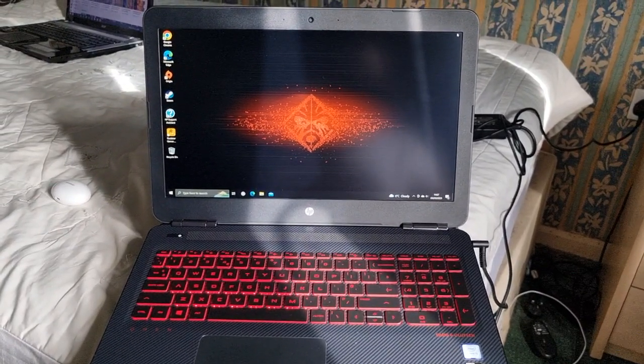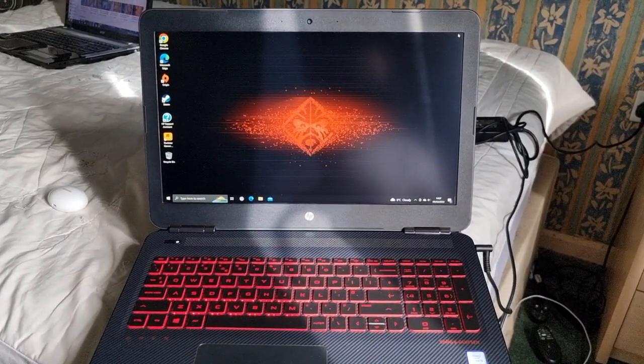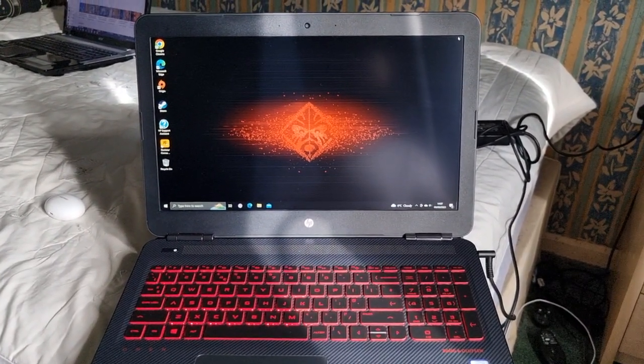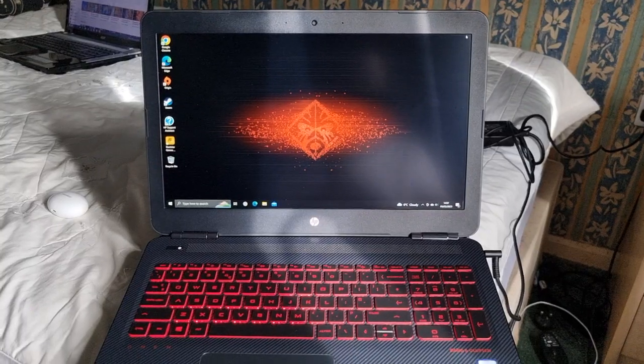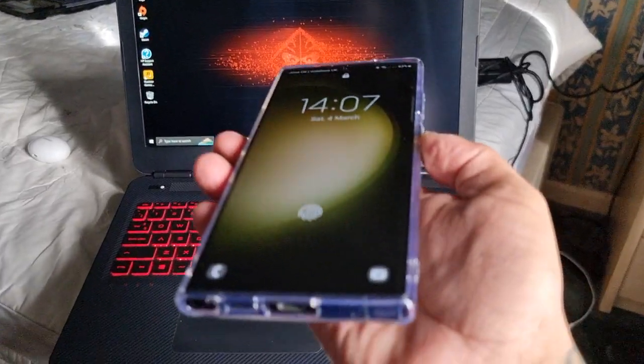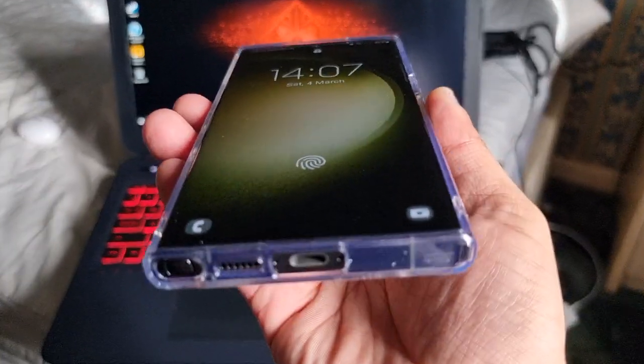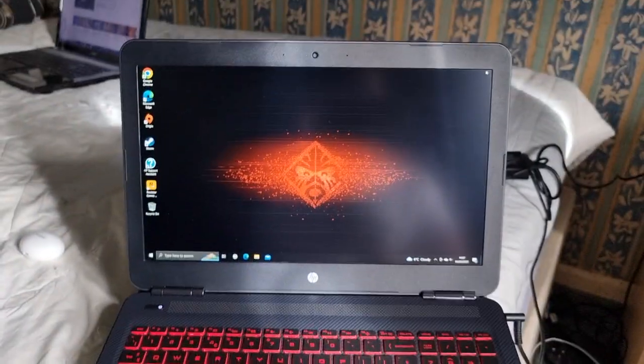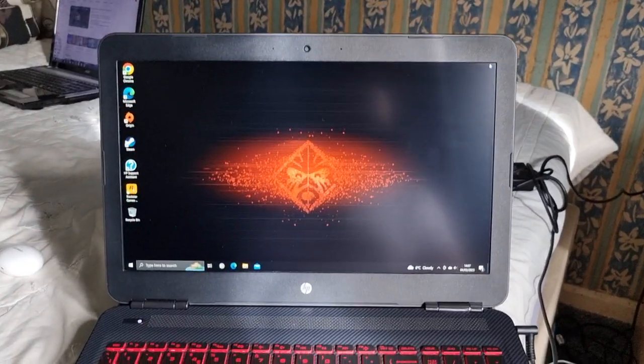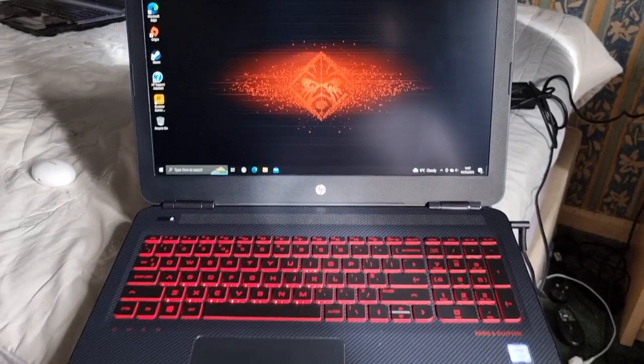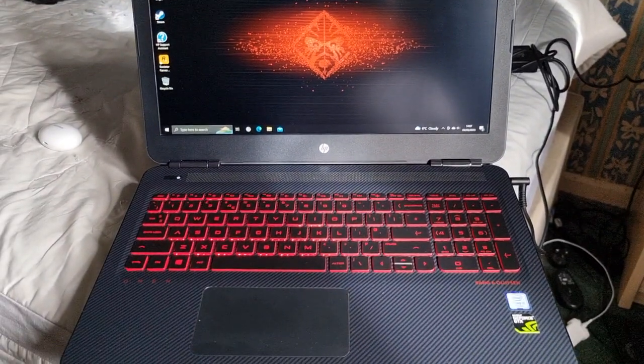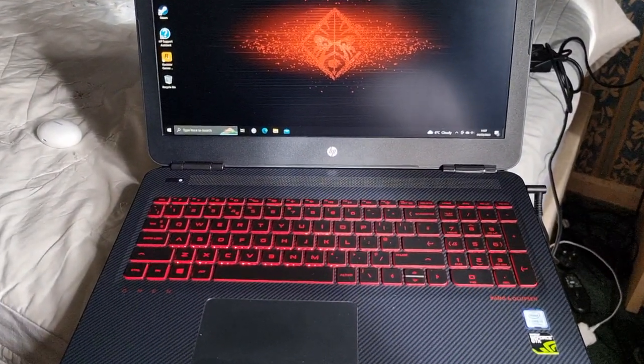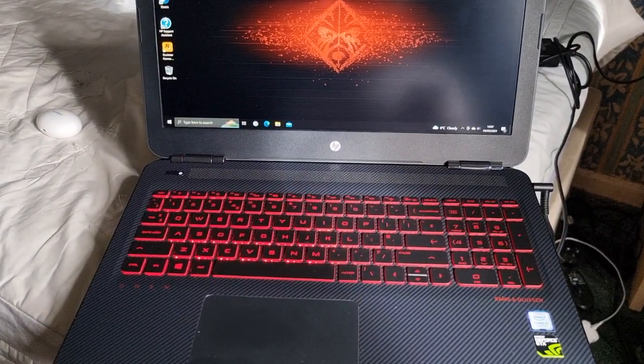Yo, it's your boy the Android Doctor back again with another video guys. This time I'll be showing you how to link your new S23 Ultra with your Windows 10 or 11 PC.